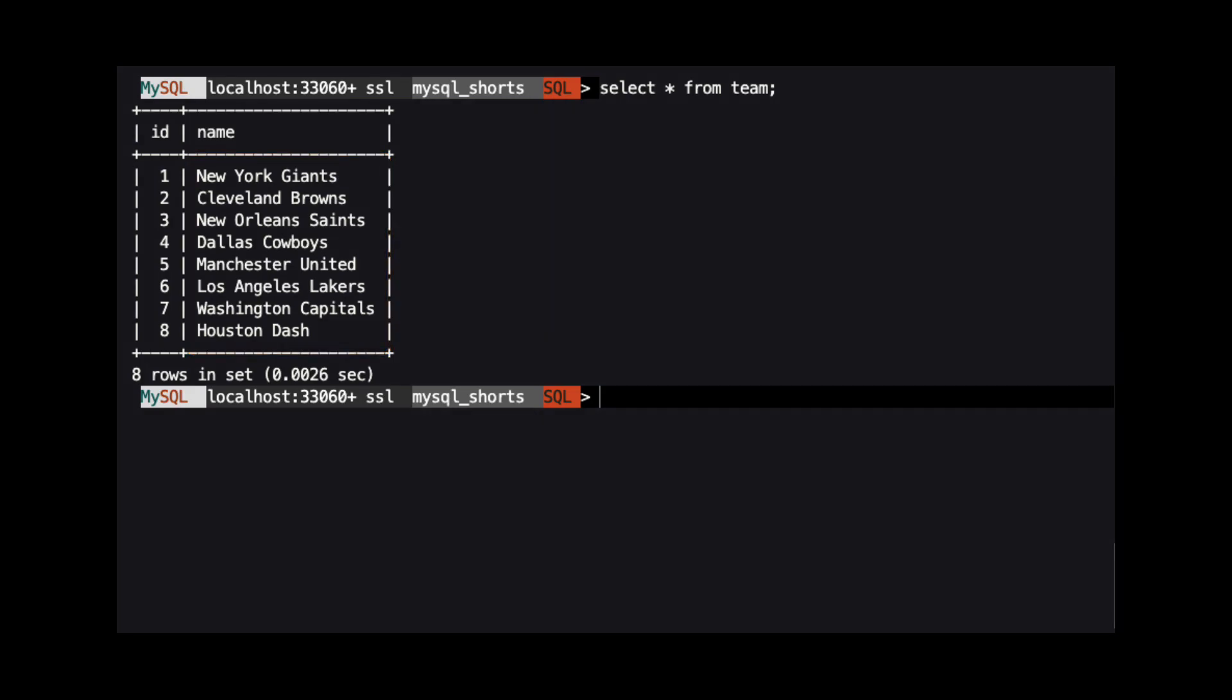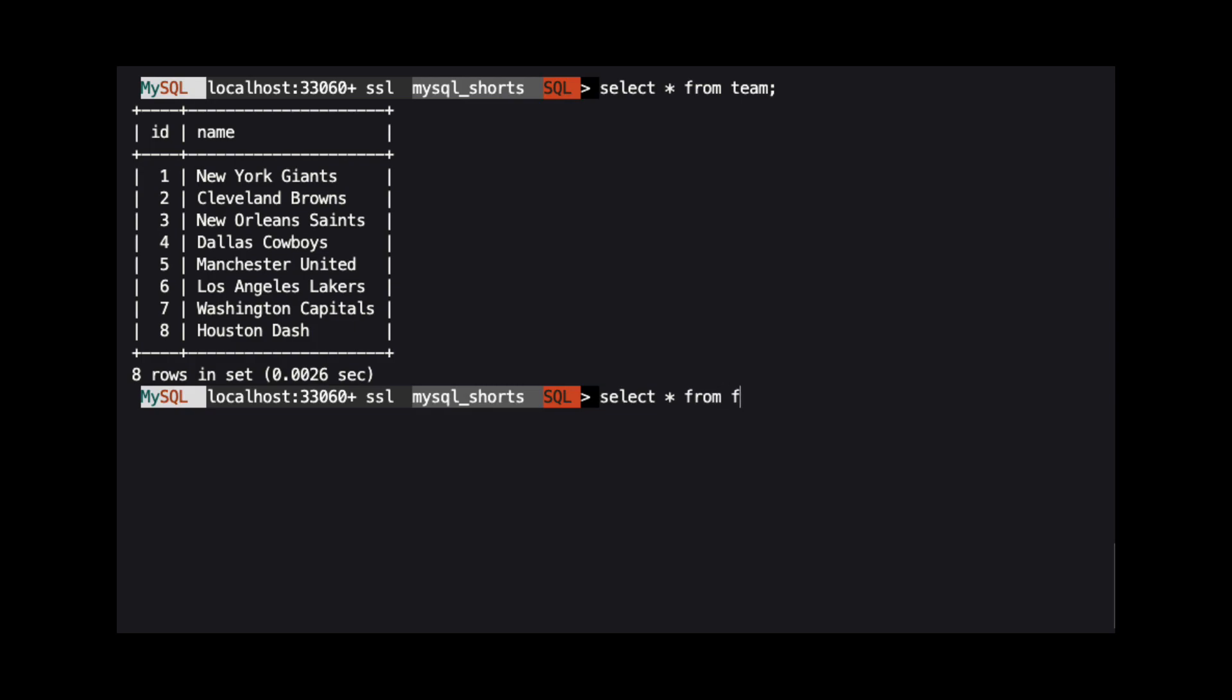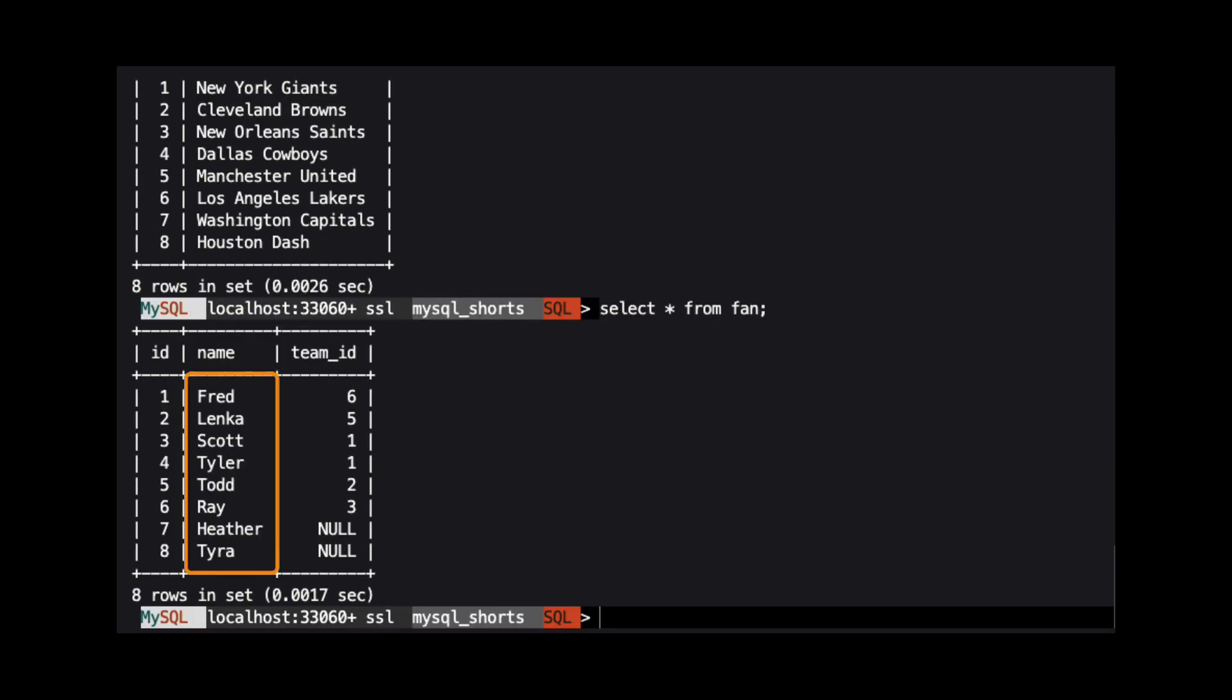Next, we run select star from fan. This will show us the name of our fans and the ID of their favorite sports team. There are some fans who have not yet chosen a favorite team, so the team ID column for those rows is null.